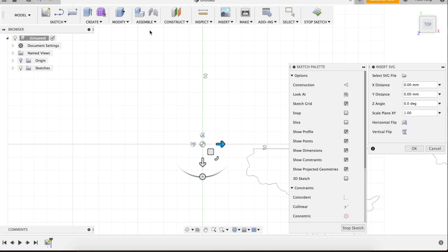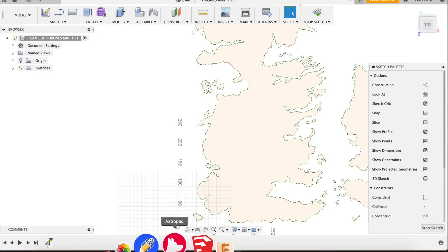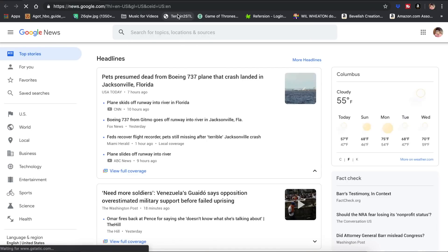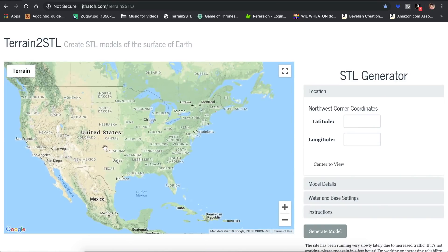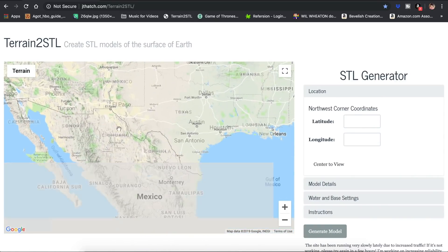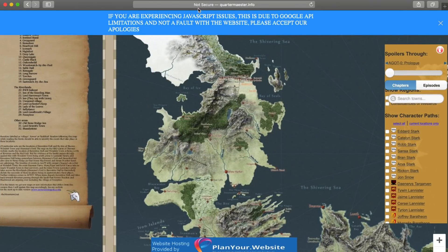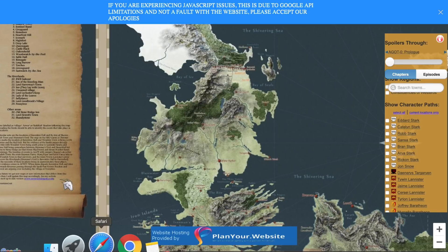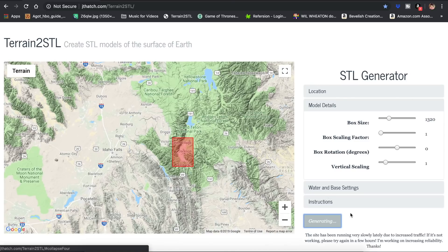To get realistic terrain into the model, I want to use existing geographical files and map them over this profile. I used a website called Terrain2STL — you can see just how much data there is to choose from. Since we're looking for something that matches the topography of Westeros and Essos, I found a detailed Game of Thrones map on Quartermaster.info. I basically went back and forth between these two sites until I found a region of the terrain map that matched the fictional map, and then I downloaded it.